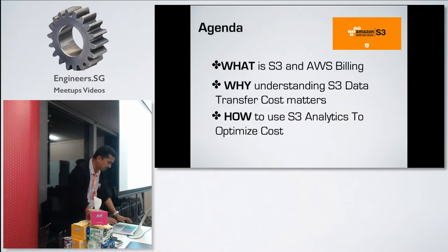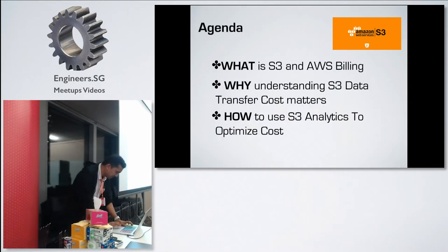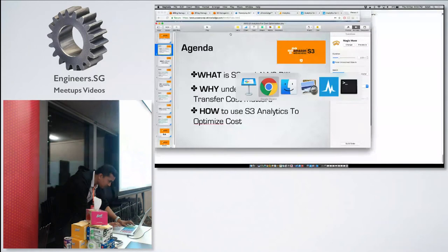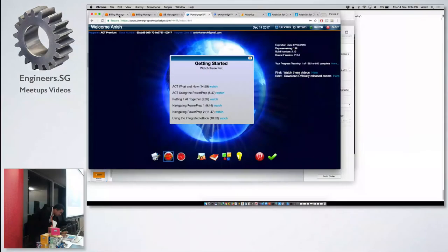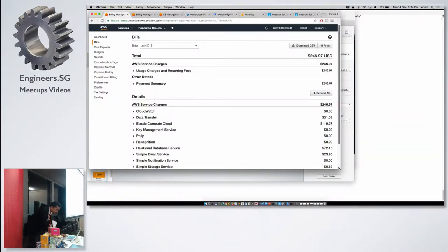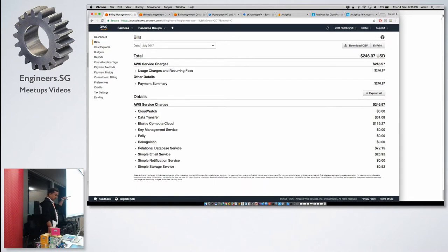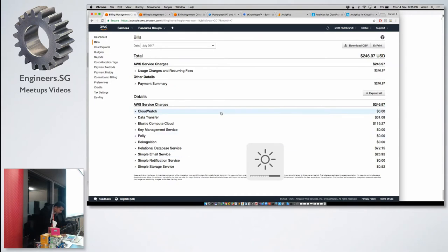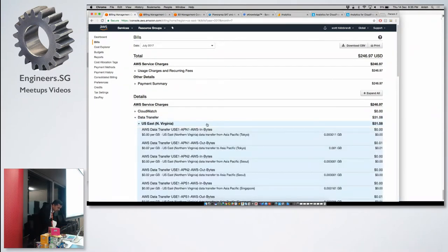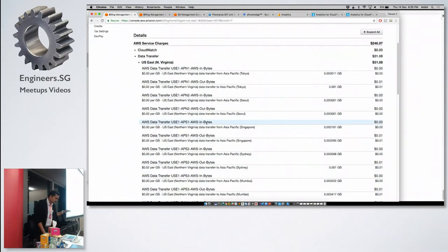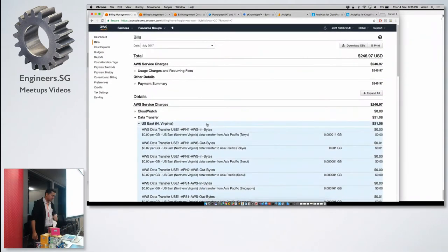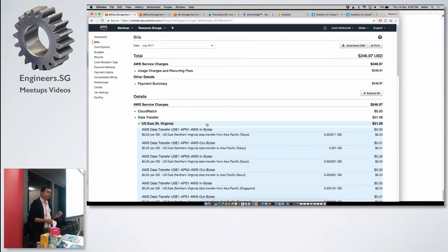Let me show you how AWS billing actually looks. Generally it gives you a breakup of all the different services you have used and the cost for each service consumed. As you can see here, my data transfer cost for this particular month is around $31, for the month of July 2017.